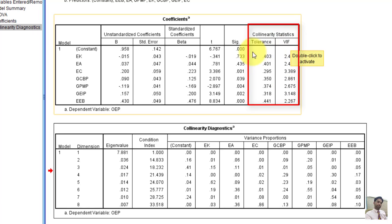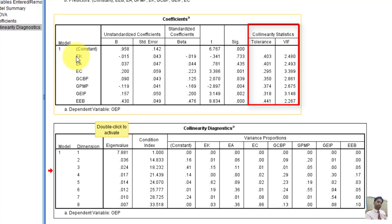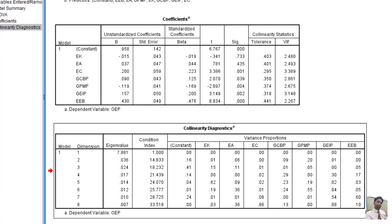And based on these two tolerance and variance of inflation factor values for each explanatory variable, we can say that the data don't have a multicollinearity problem. I hope in this video, you have learned how to calculate multicollinearity statistics in SPSS.